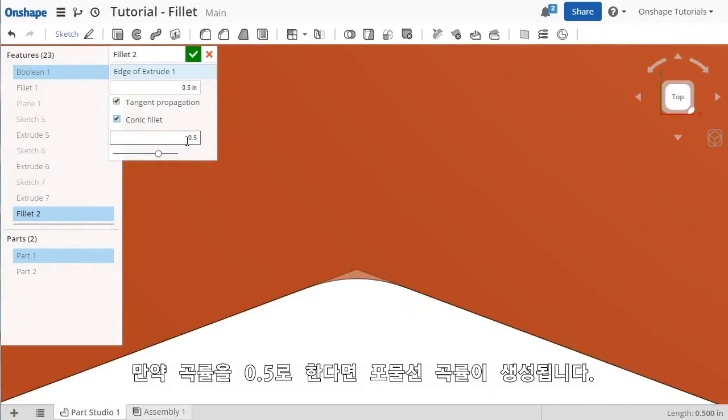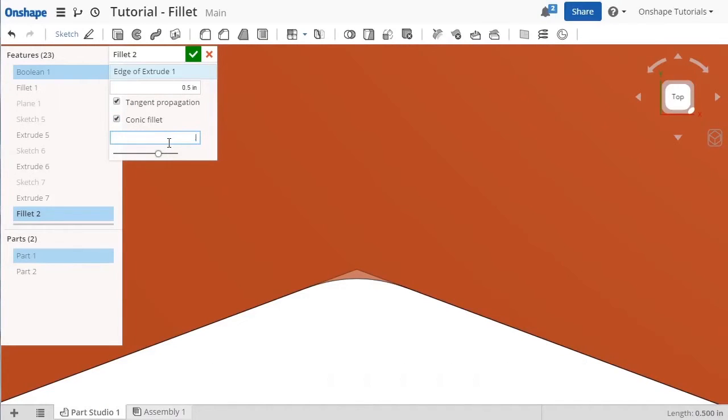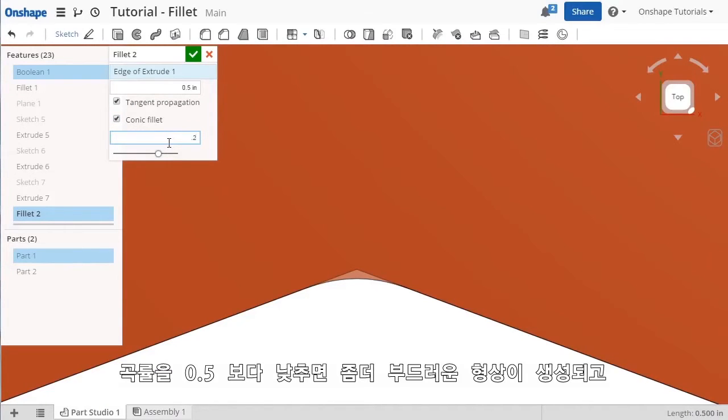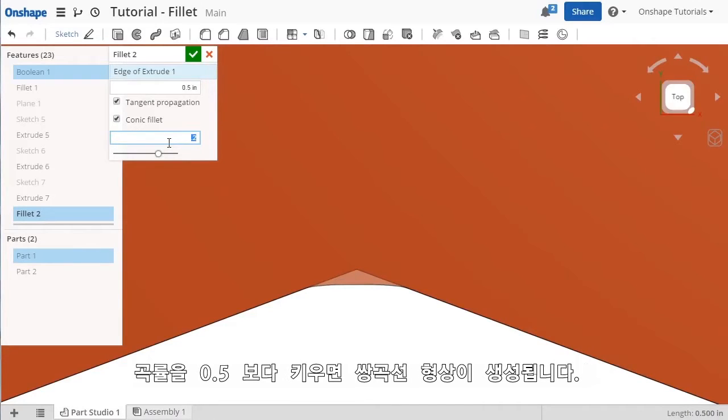In case conic fillets are new to you, a rho value set to 0.5 will result in a parabolic curvature, less than 0.5 will result in a more elliptical shape, and a value greater than 0.5 will result in a hyperbolic shape.